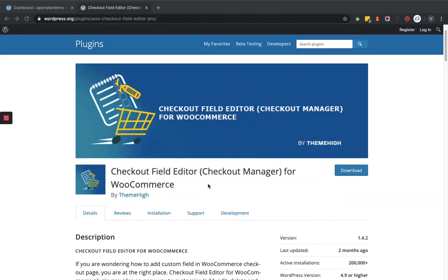Hello and welcome to the channel that is all about WordPress. Today we will learn how the Checkout Field Editor and Checkout Manager for WooCommerce plugin can be set up. If you are looking to add custom fields within the checkout page, or if you want to disable some of the default fields within the billing, shipping, or additional information sections, then this plugin is perfect for your requirement.